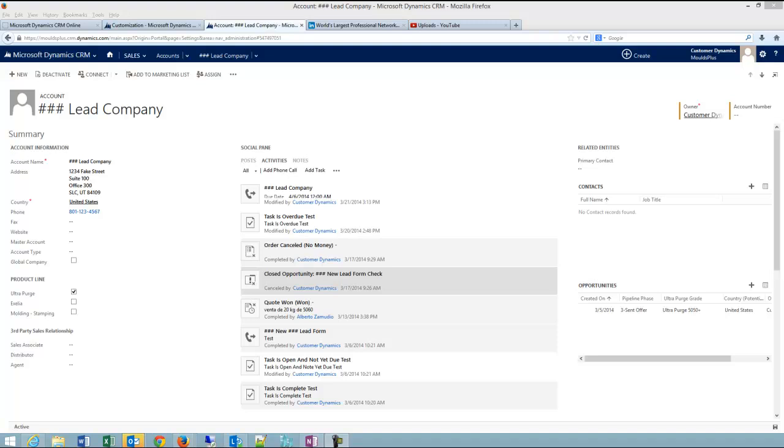Hi, I'm Conrad with Customer Dynamics, and today I'd like to answer a quick question we had about creating contacts. There are actually four ways to create contacts in CRM.